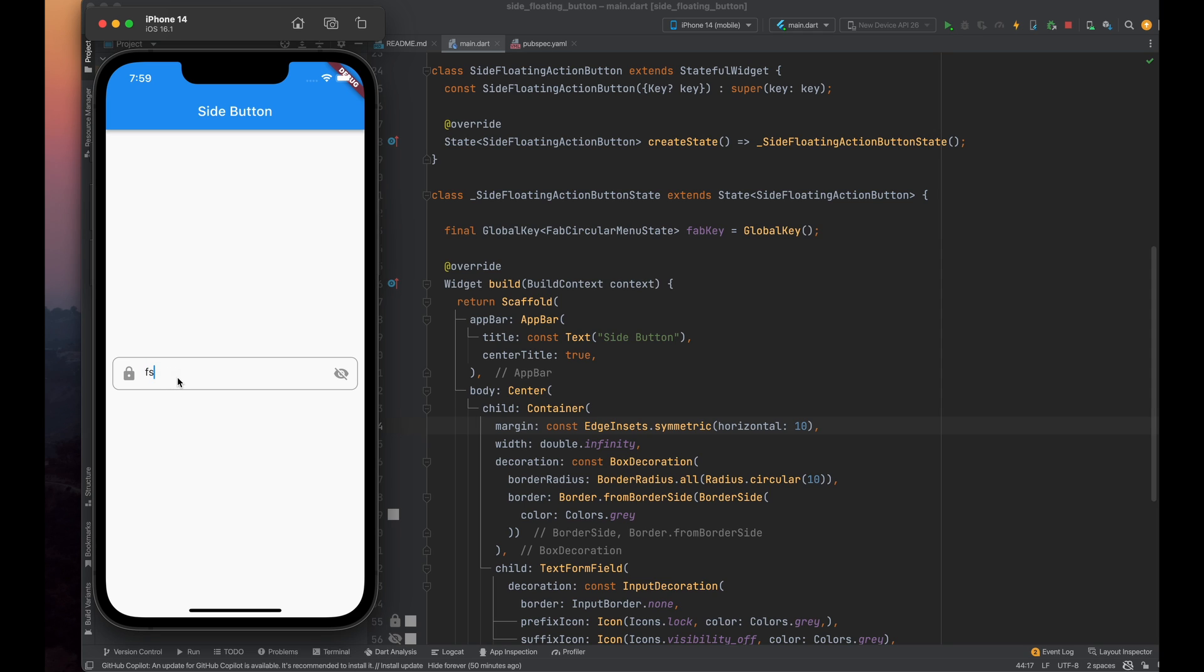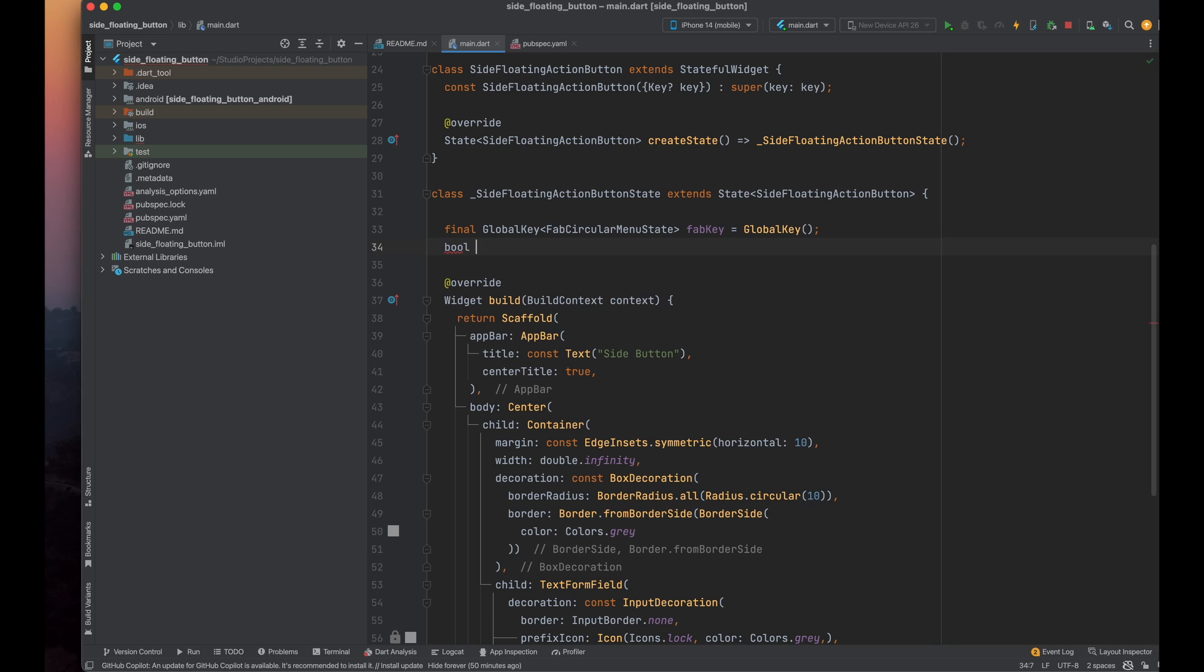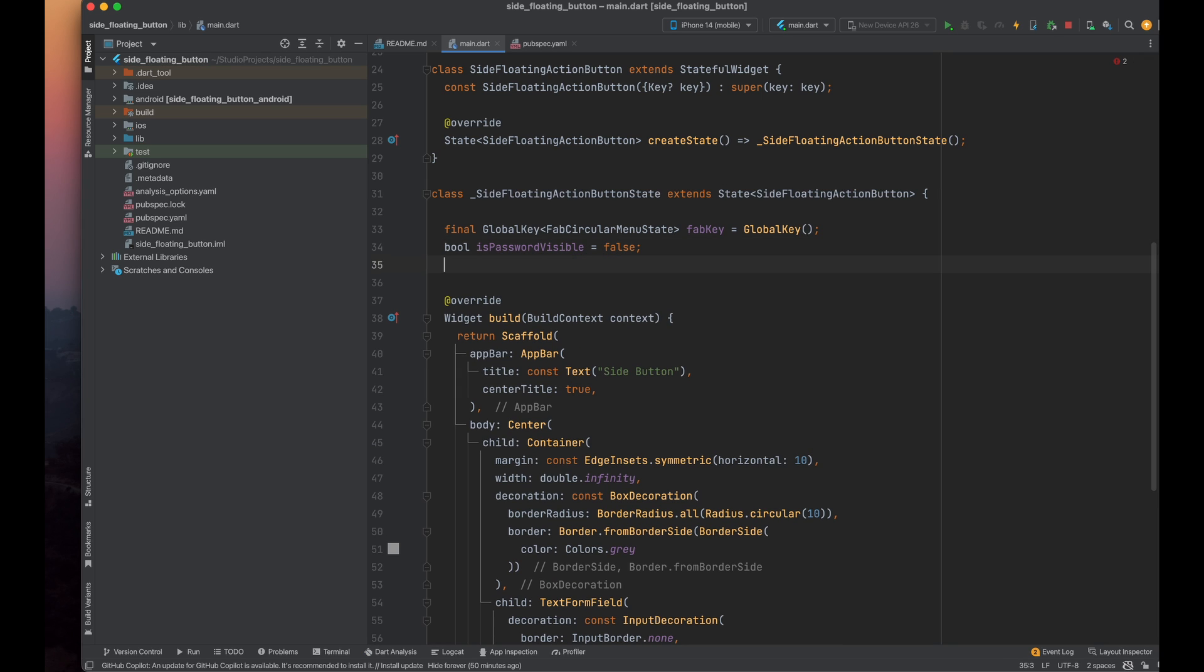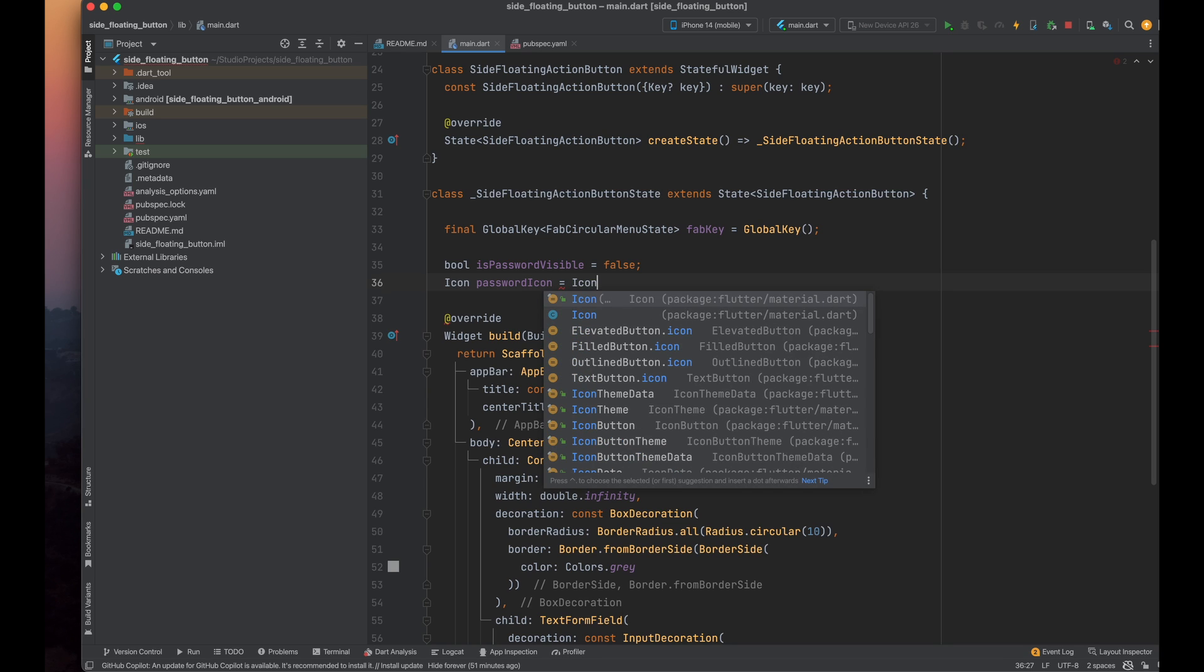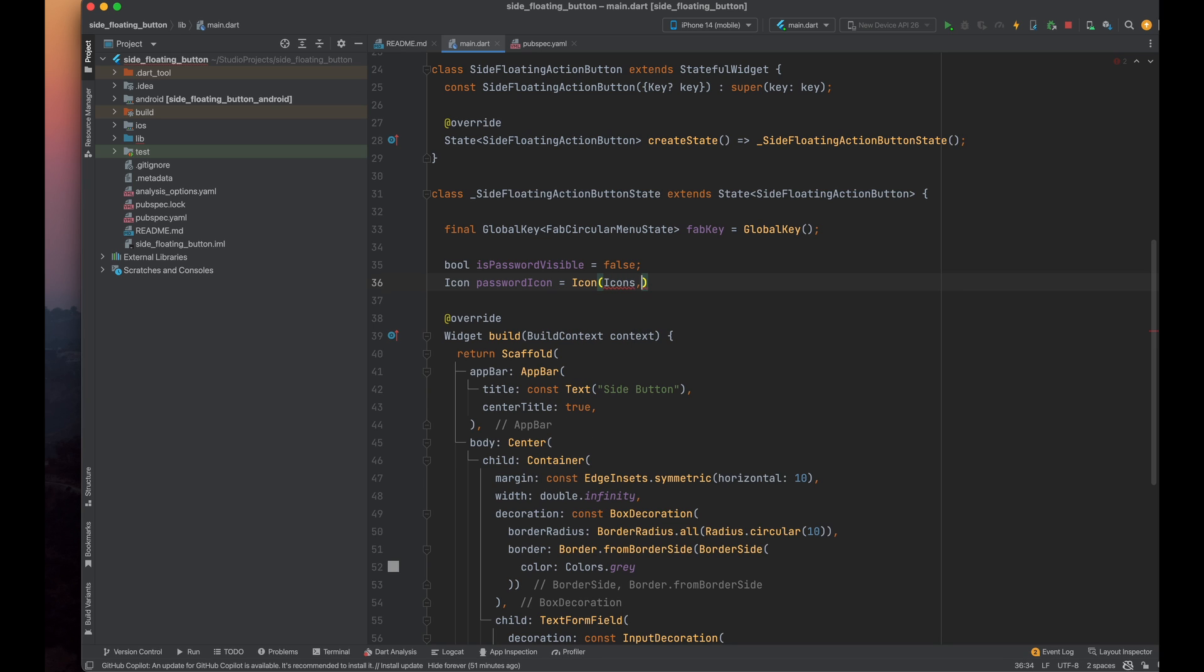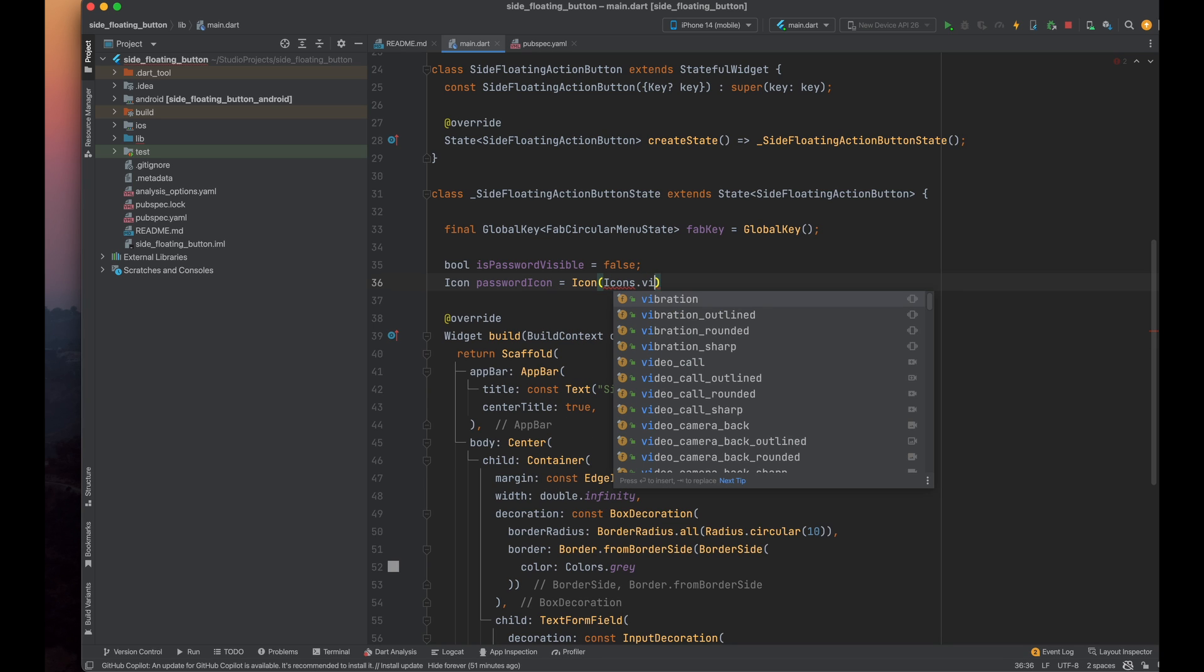Moving on, let's introduce a parameter isPasswordVisible to track whether the password is visible or not. The default value is false, indicating that the password is initially not visible. Here, I'm creating another variable named passwordIcon and I'm using the visibility off icon as the default icon.